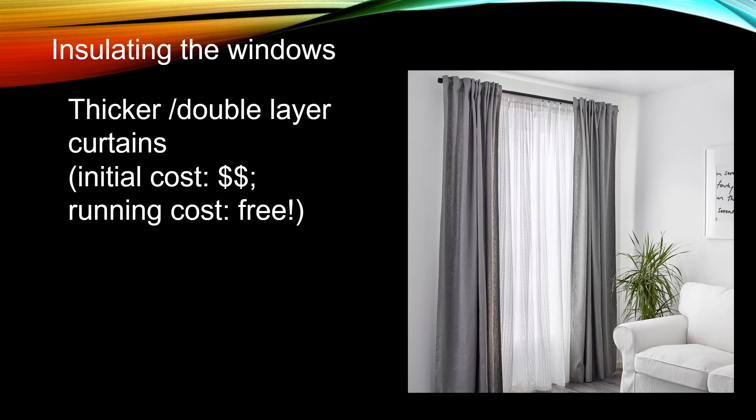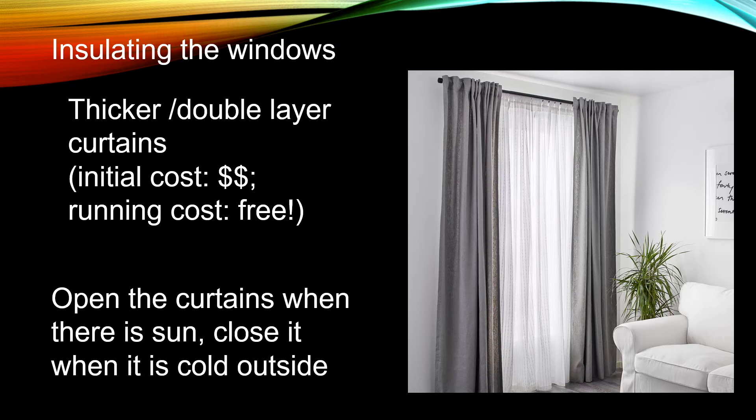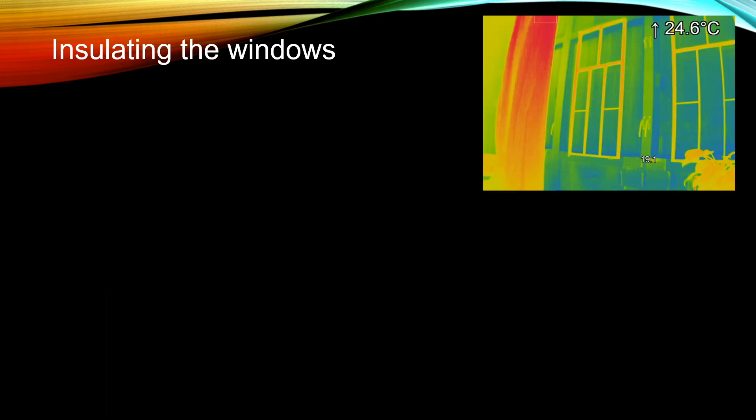Another advantage of the curtains is that if it is sunny outside, you can open it, and if it is cold outside, you can close it to keep the room warm. You can see in this photograph that the window is typically cooler than the rest of the house on a winter day.